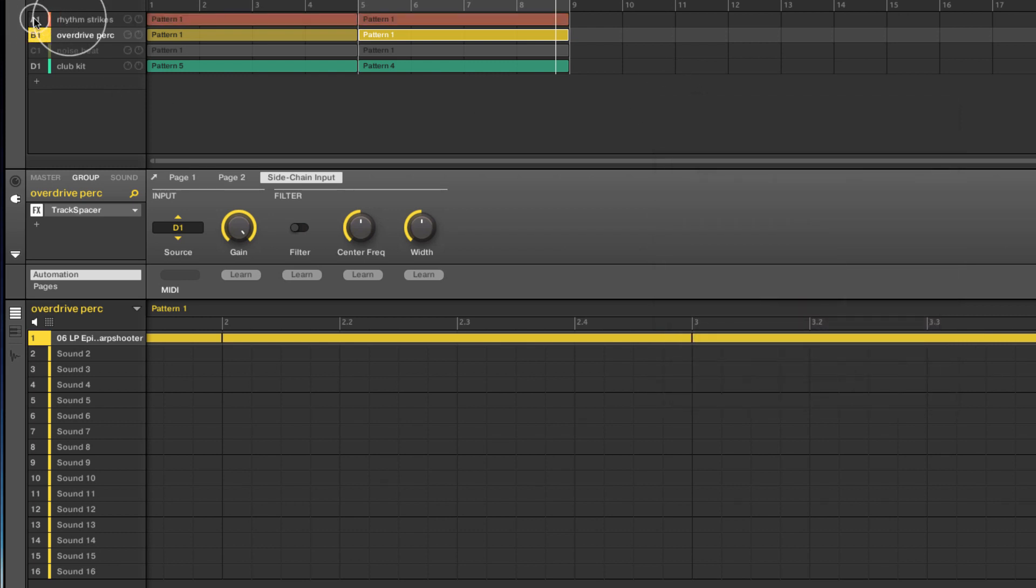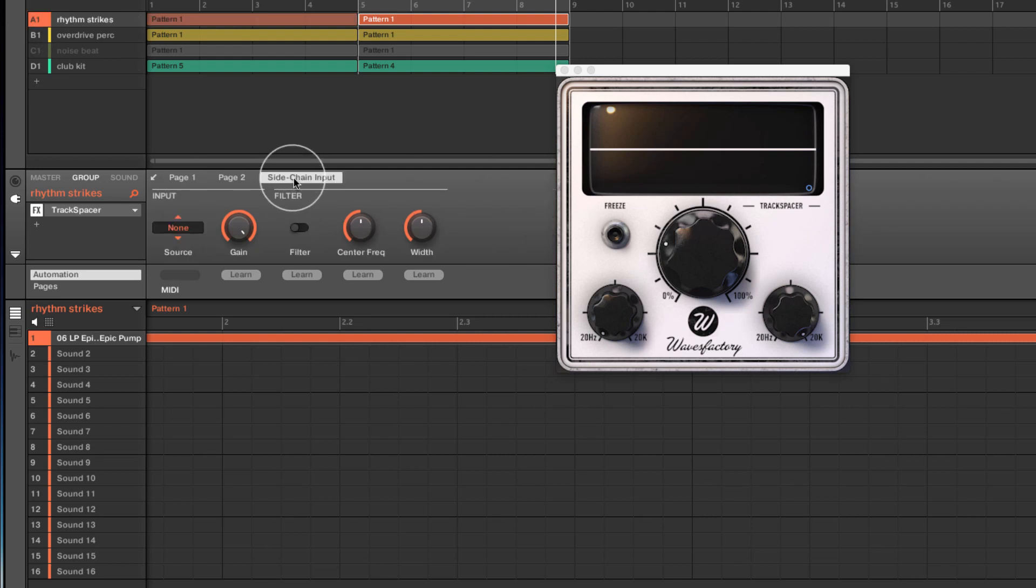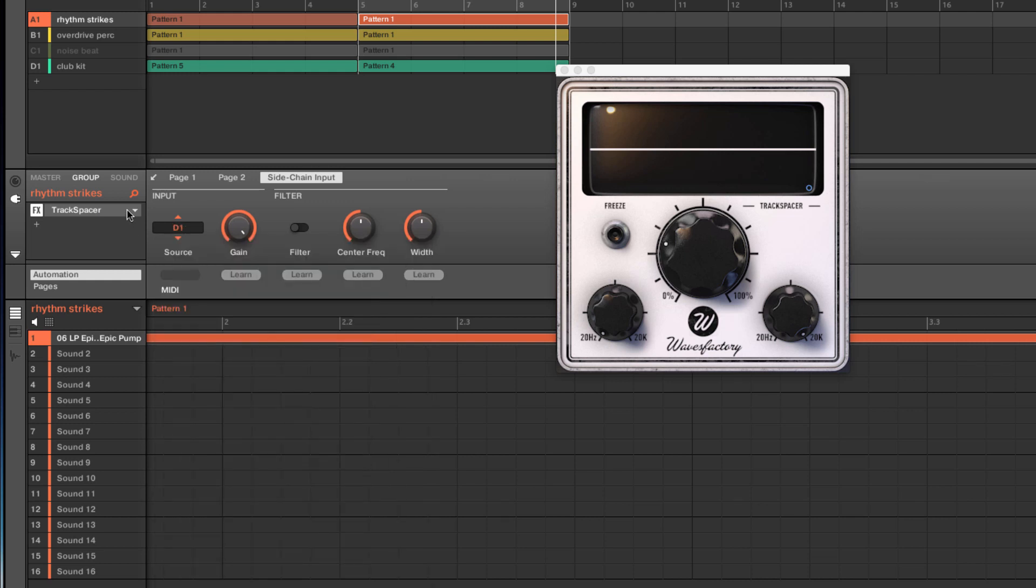And let me go ahead and add this into this one as well. Again, I just go over to sidechain input, and I choose my beat, and hit play.